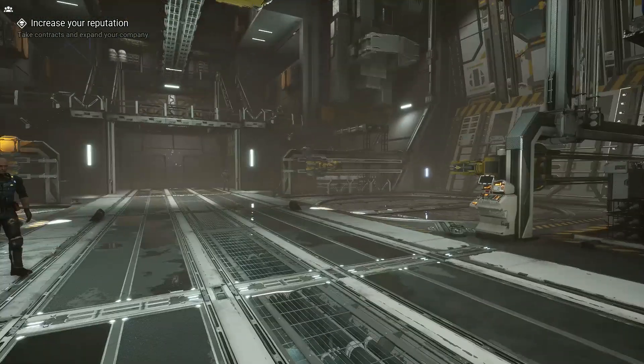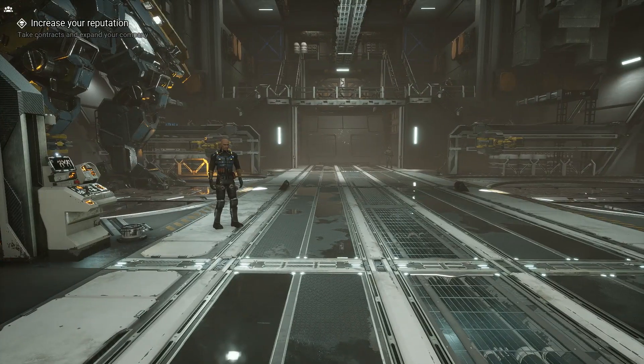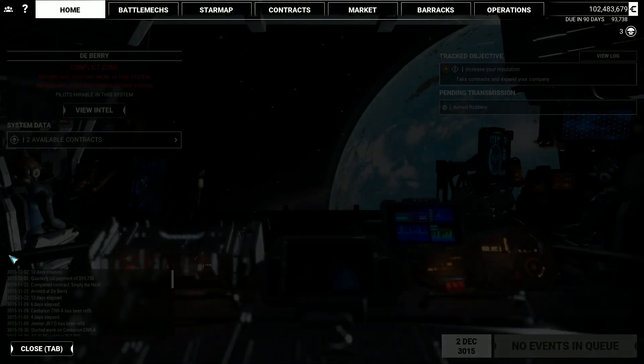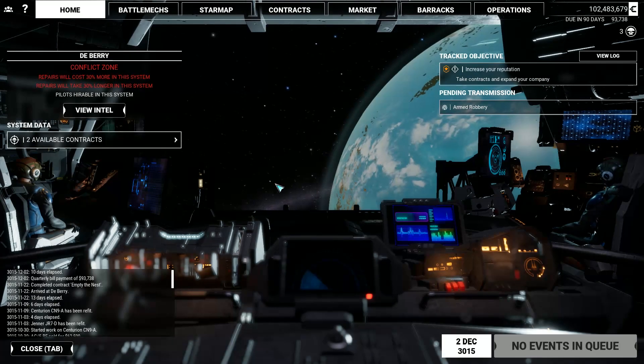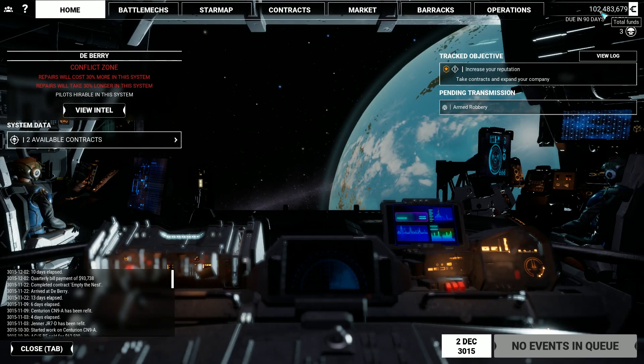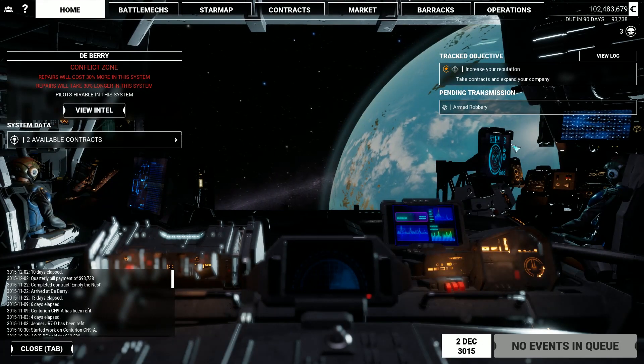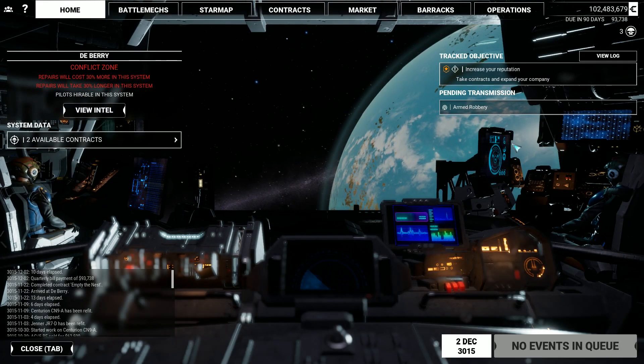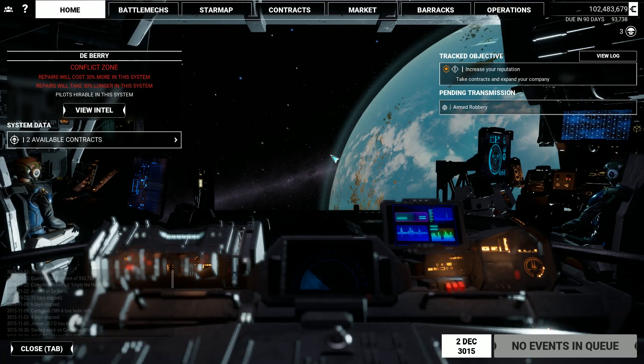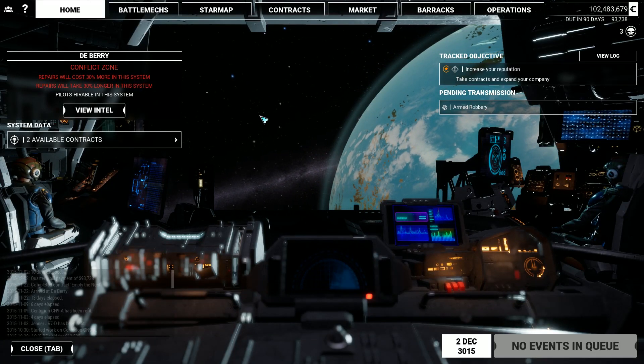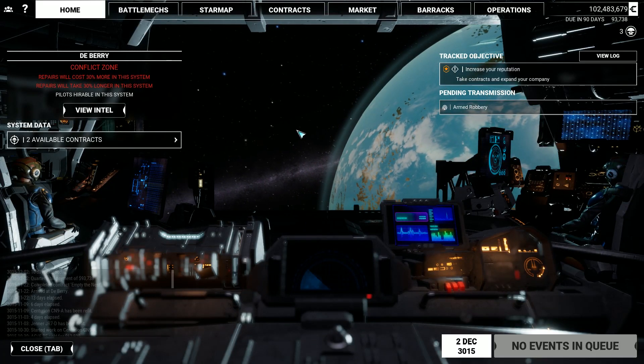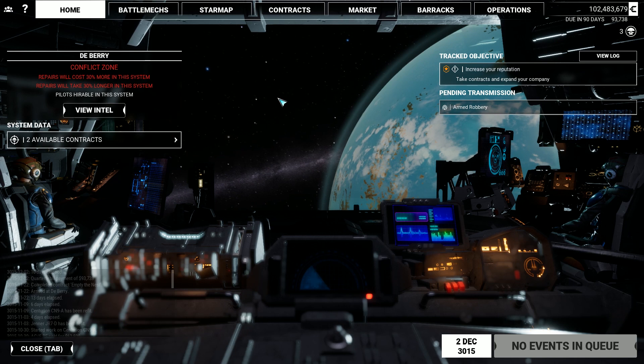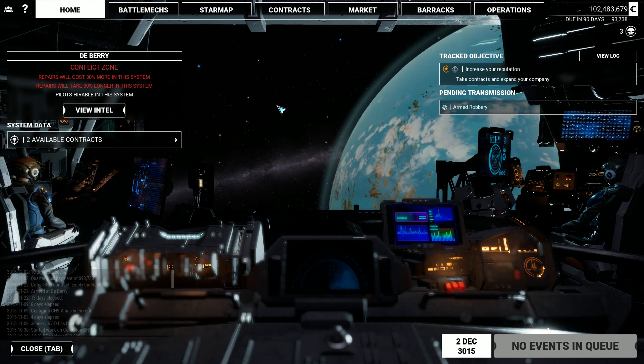So here we are in the Mech Bay. And if we hit tab to get our console screen. Oh look, now all of a sudden we have 102 million cbills. So there you go. That's how you edit the cbills in your MechWarrior 5 save games.